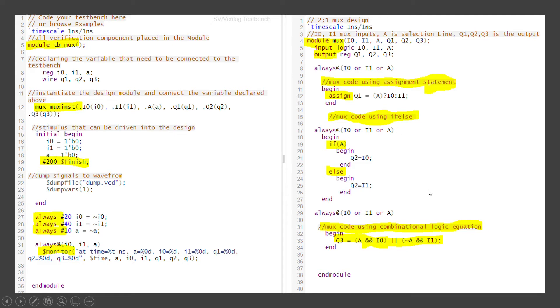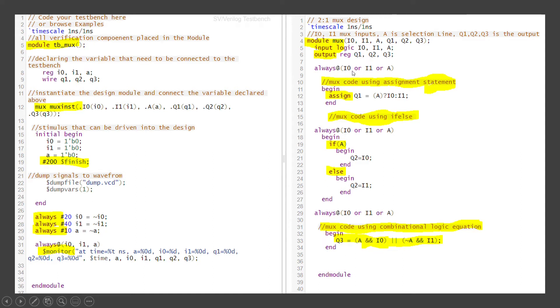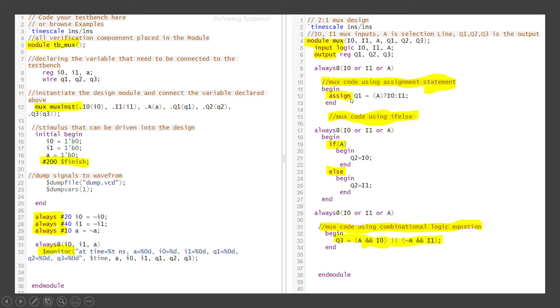So all three outputs are like Q1, Q2 and Q3. Q1 is used for the assignment statement based output. Q2 is used for the if-else. Q3 is used for the logic equation based. So always when any one of this input changes, either I0, I1 or A is changing, then this logic would get triggered. You are assigning the Q1 value. If A is equal to 1, then I0 would get assigned. If A is equal to 0, then I1 would get assigned.